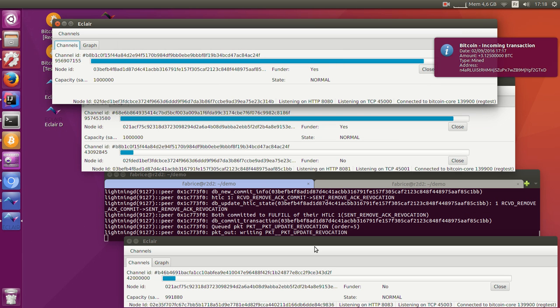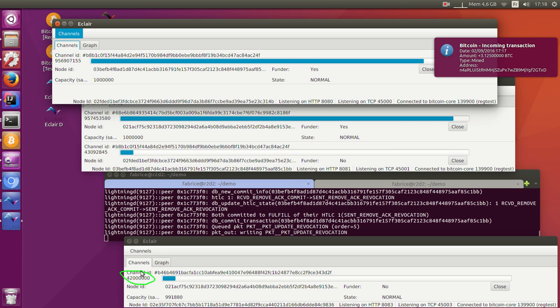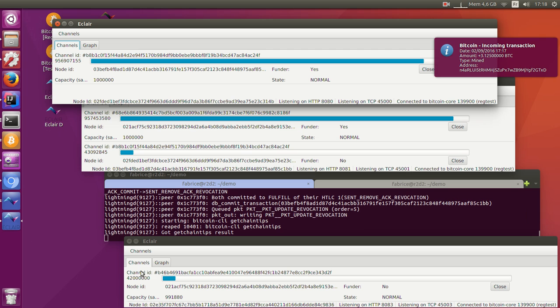So now you can see that balances have been updated and the destination node has the 42,000 Satoshis that it asked for.